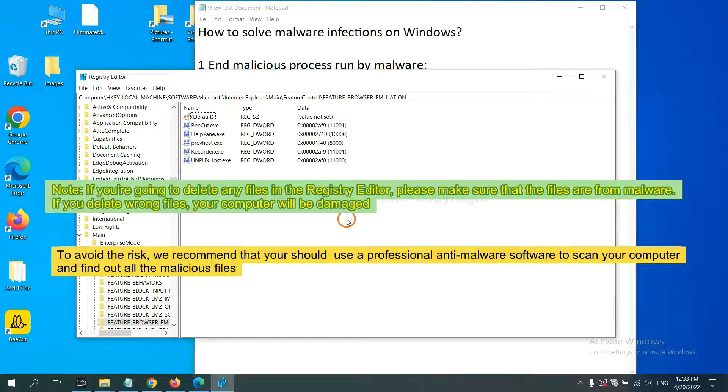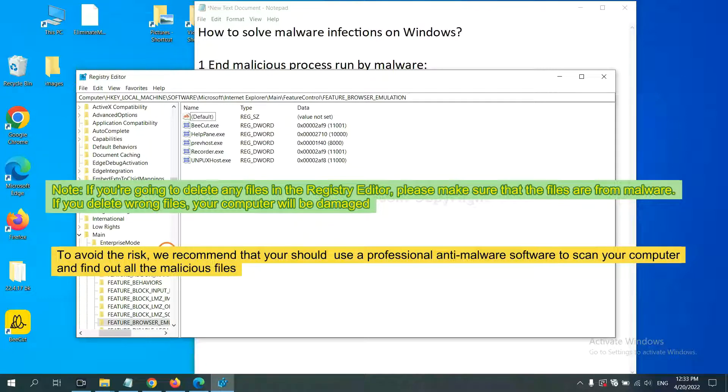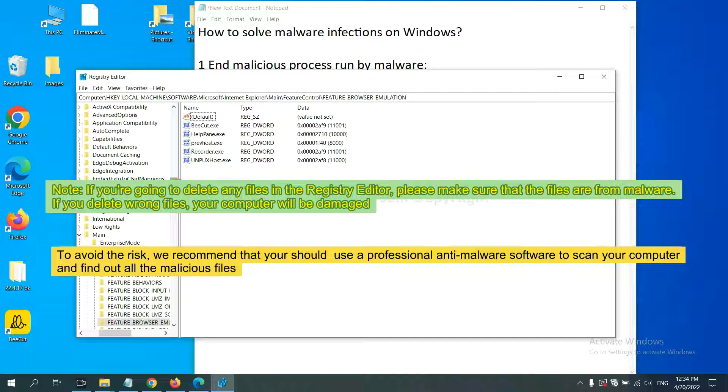If you are going to delete any files in the registry editor, please make sure that the files are from malware. If you delete the wrong file, your computer will be damaged.